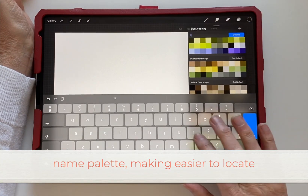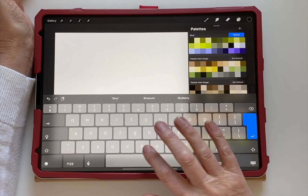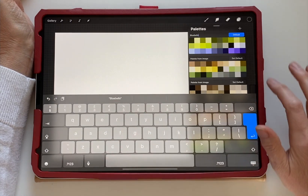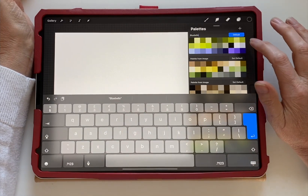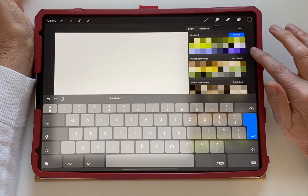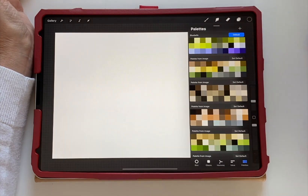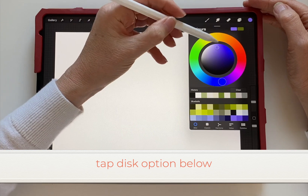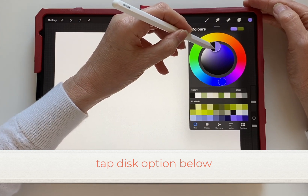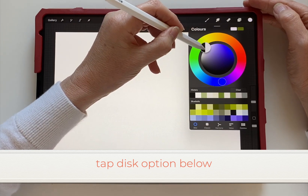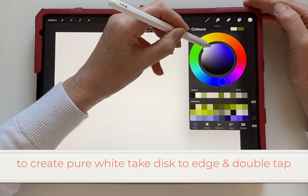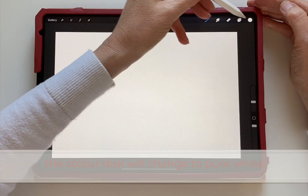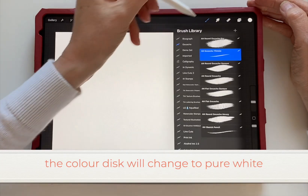Name the palette to make it easier to locate. Tap the disc option below and we can create pure white. If you drag the cursor to the edge and double tap, pure white will become available.